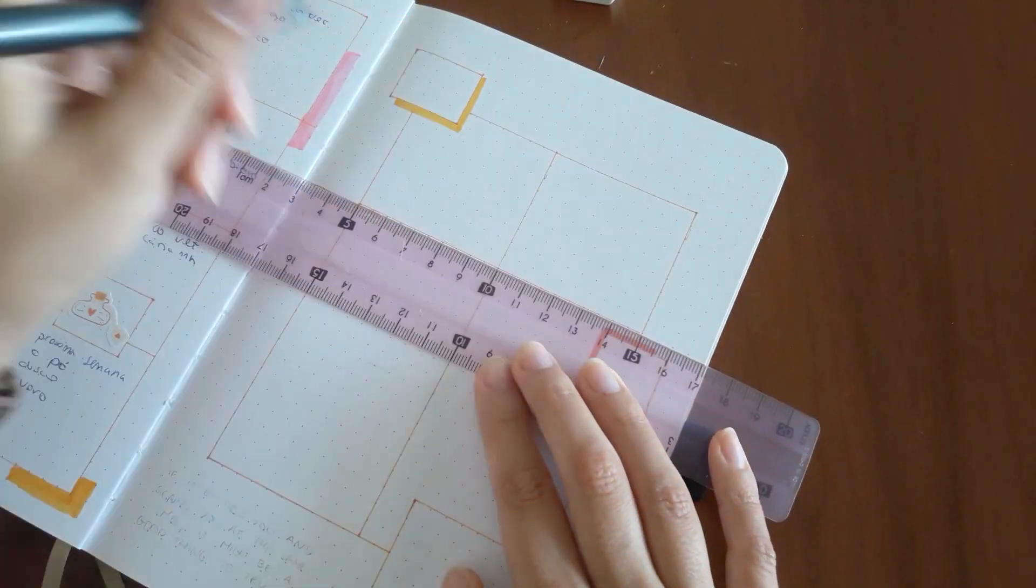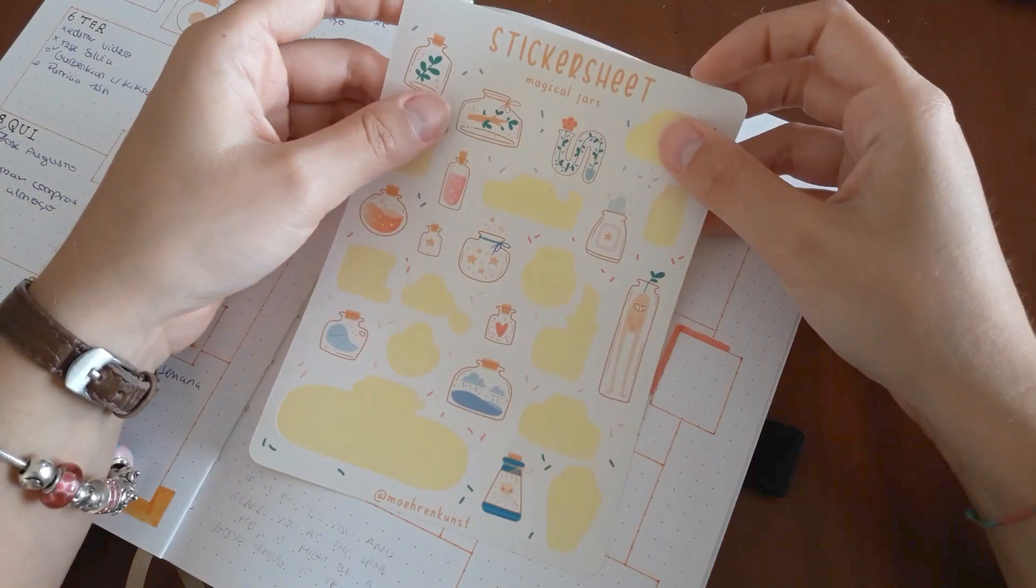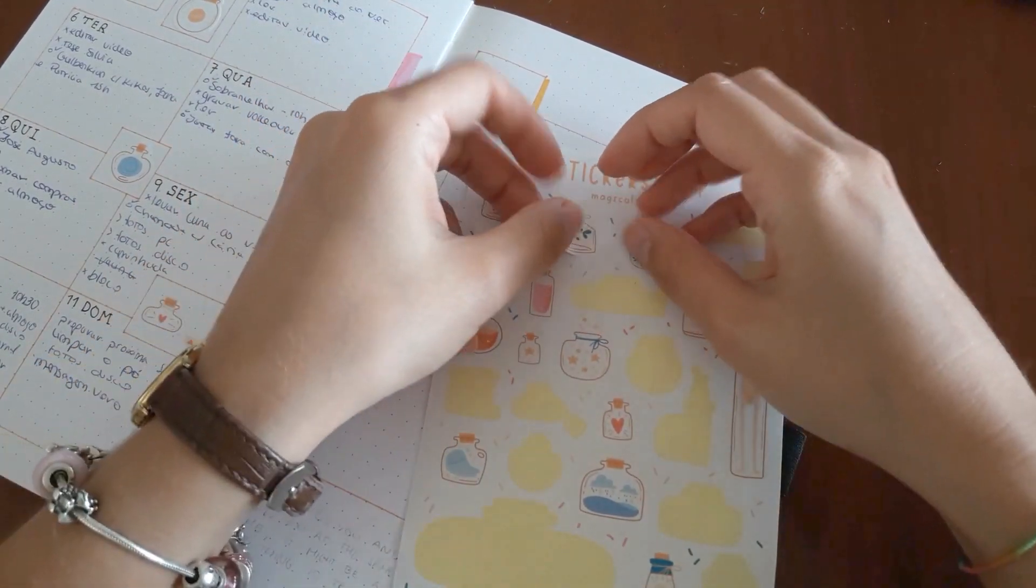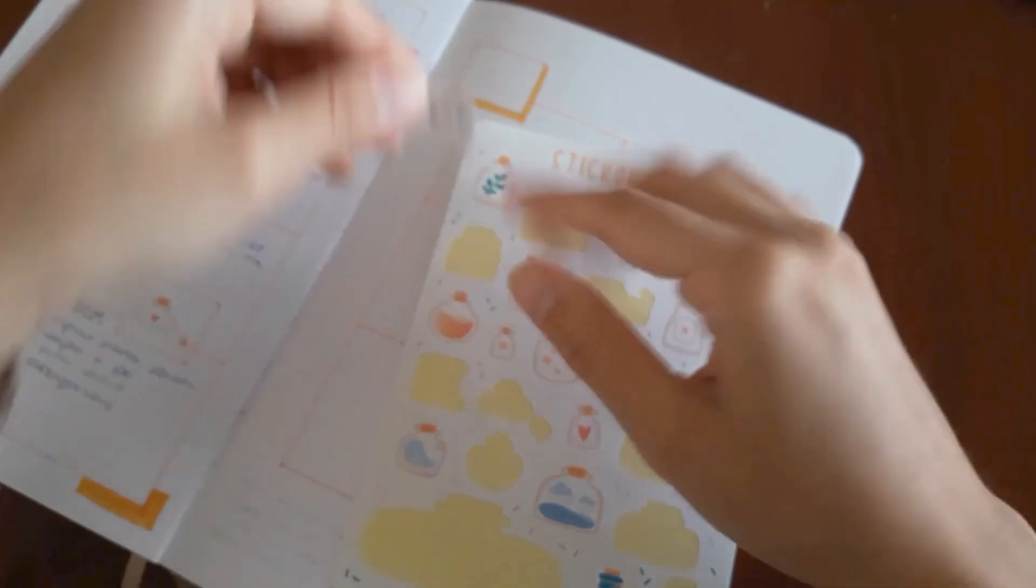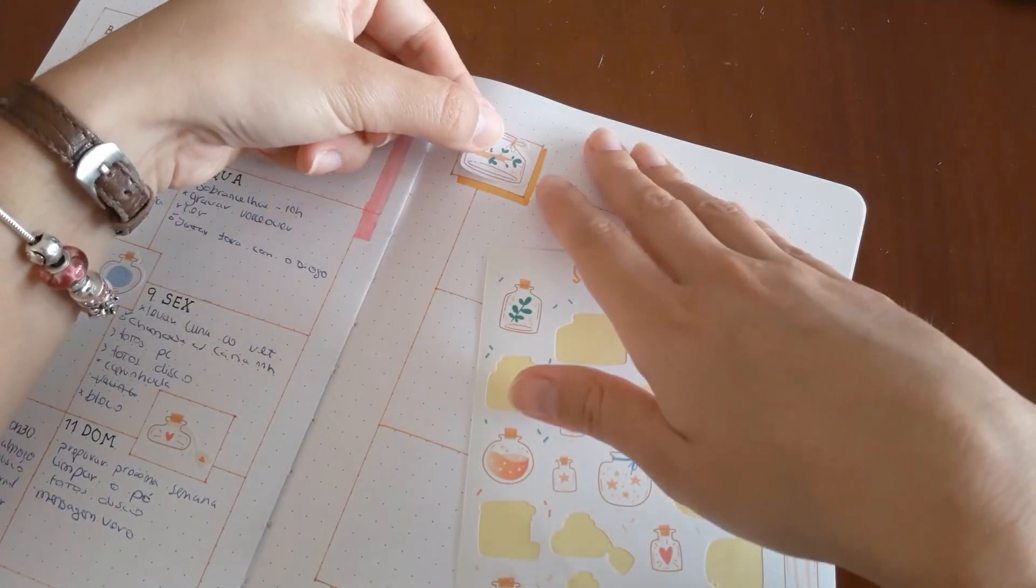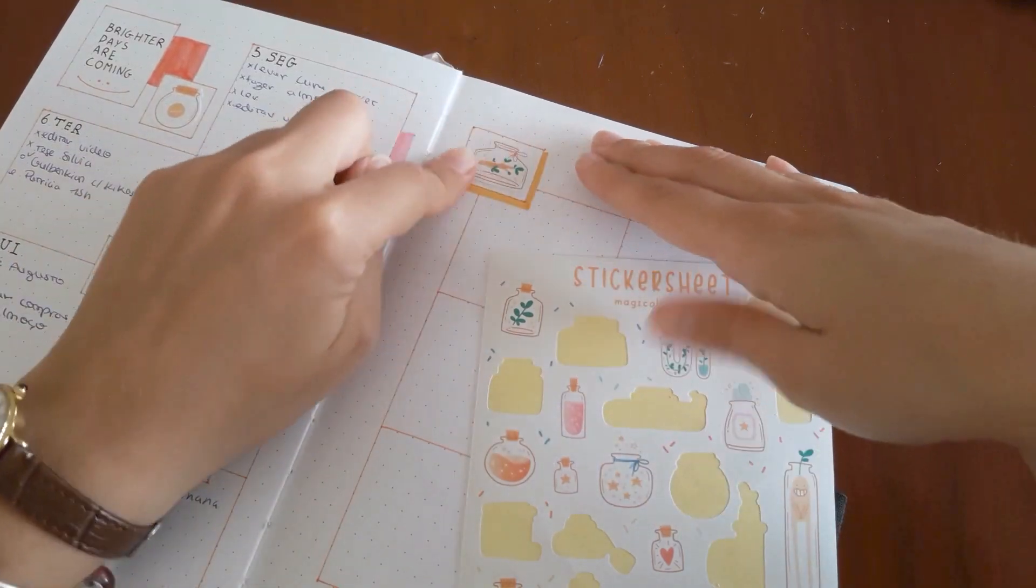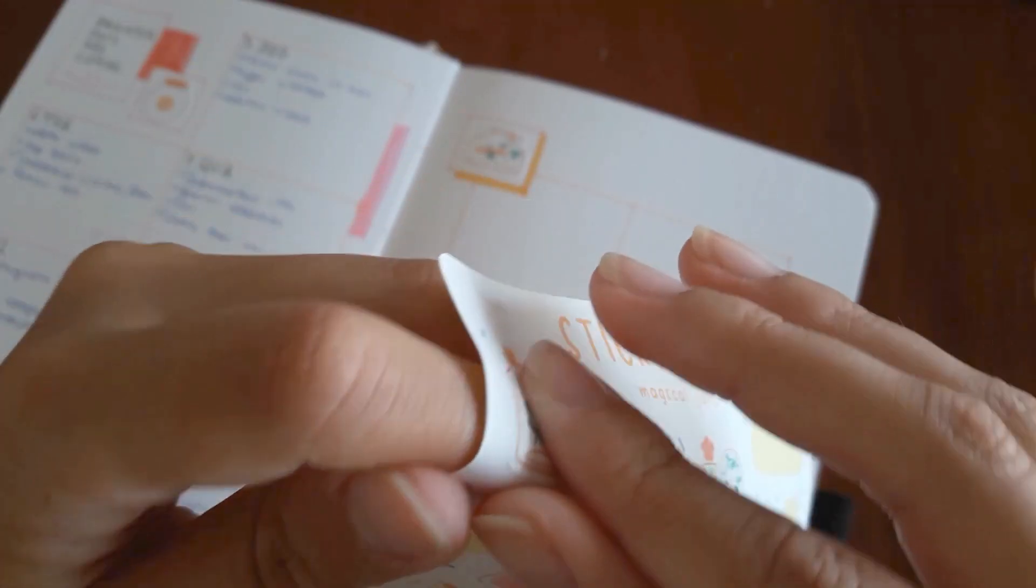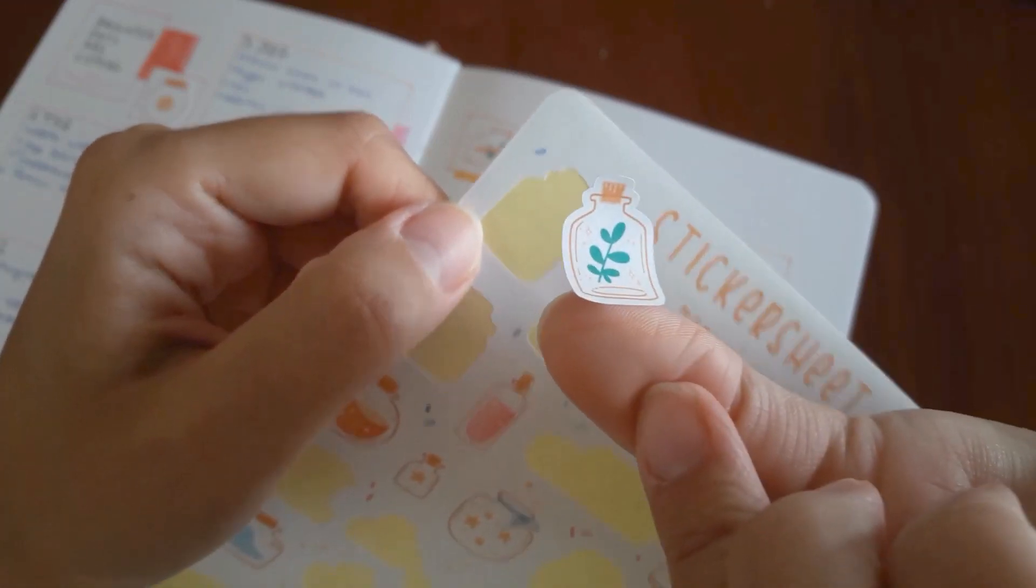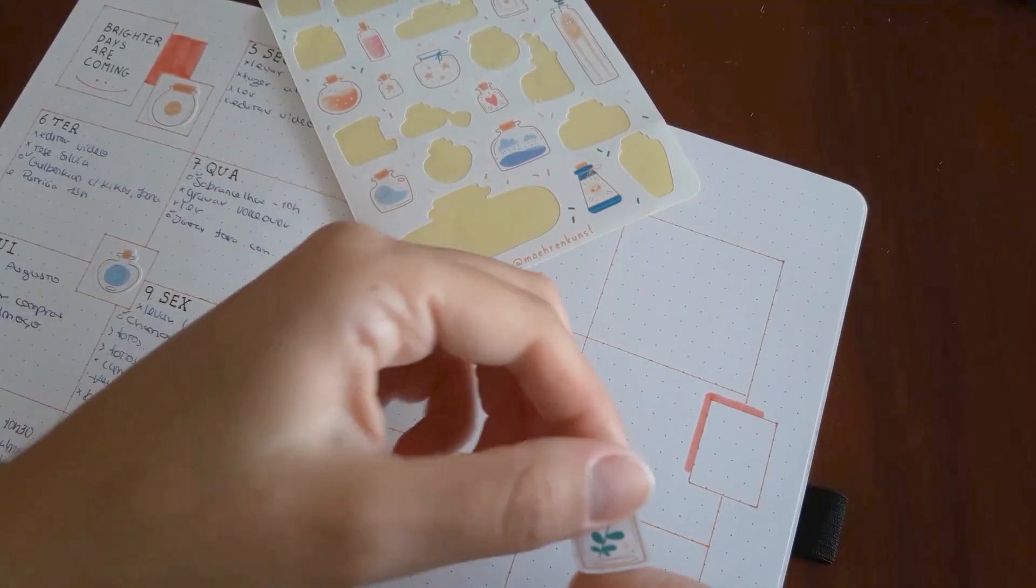And yeah, as you can see I don't plan my weeks all at once. I do them throughout the month because I don't know how much space I'm gonna need for that week, so I wait a little bit for me to see which weekly layout is more suitable for me for that particular week.